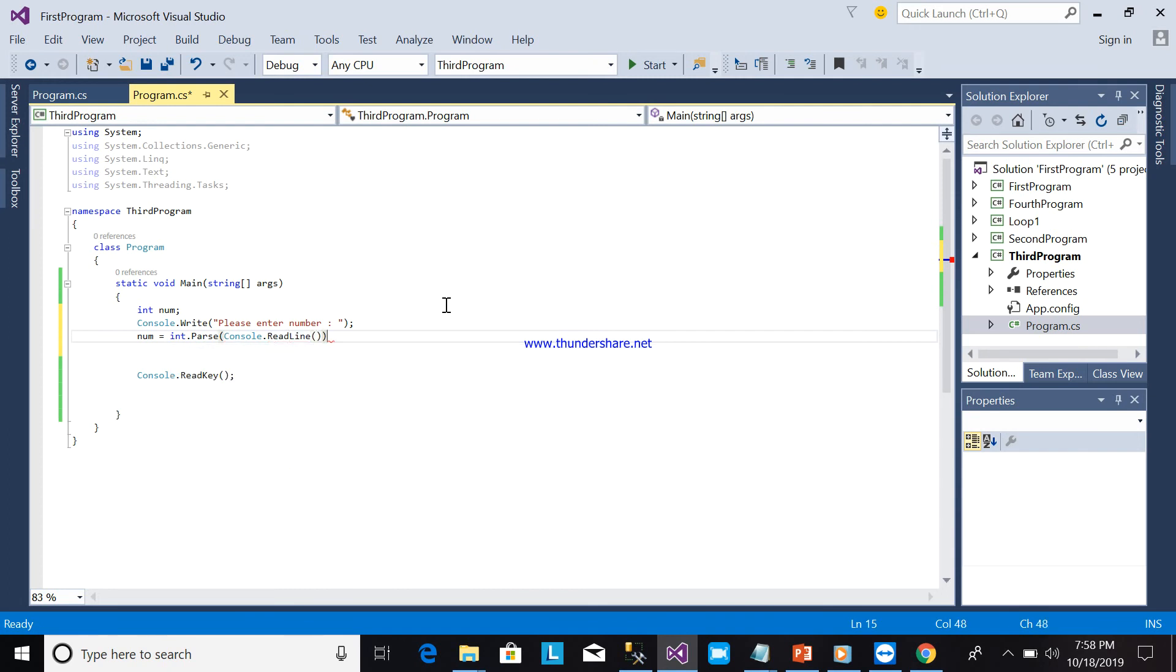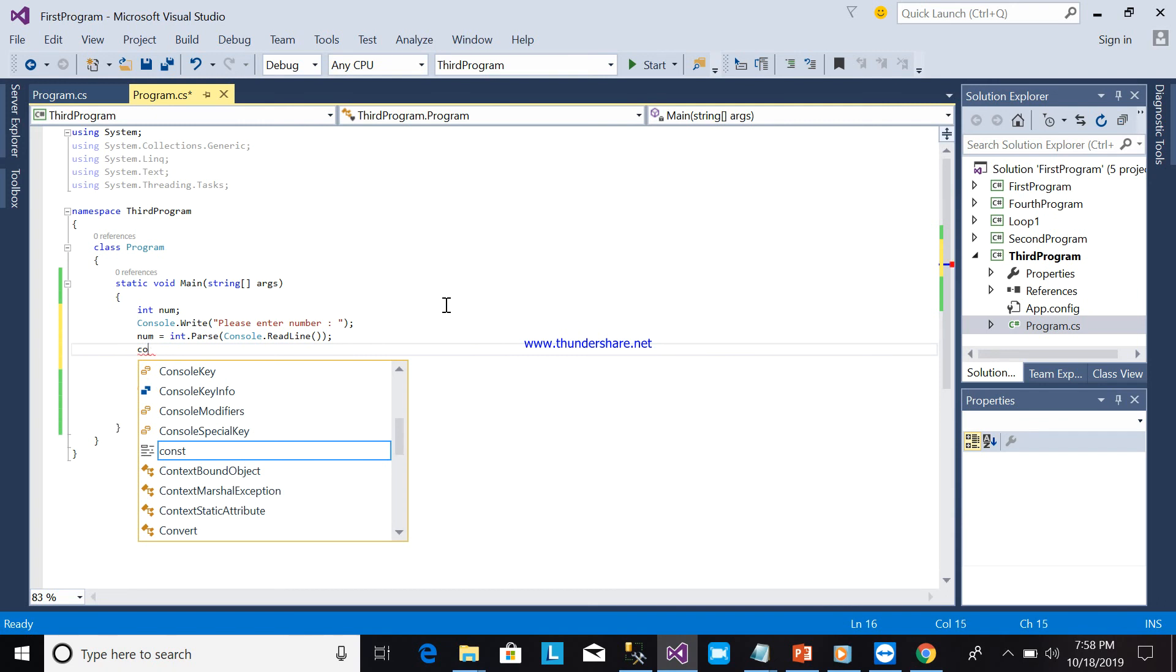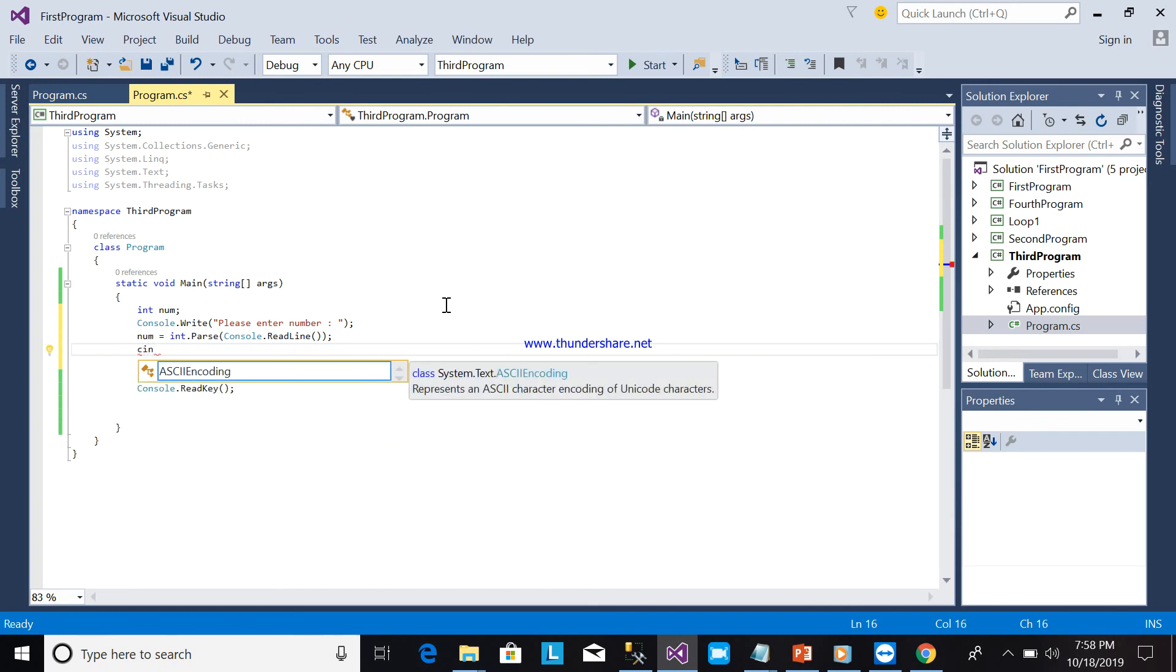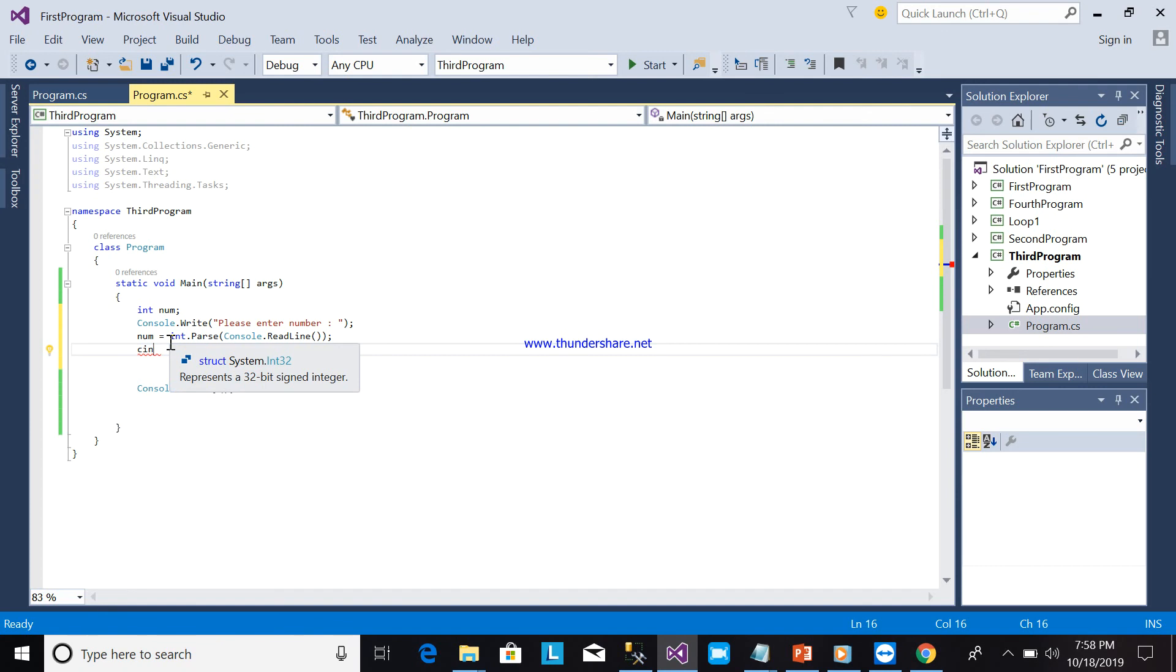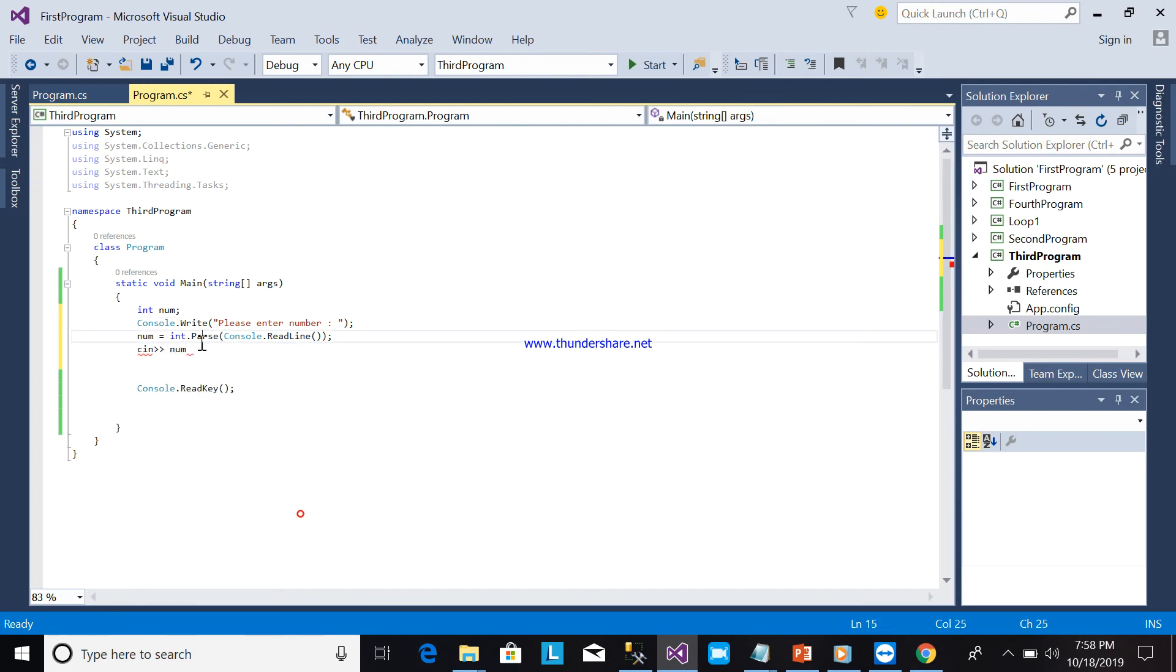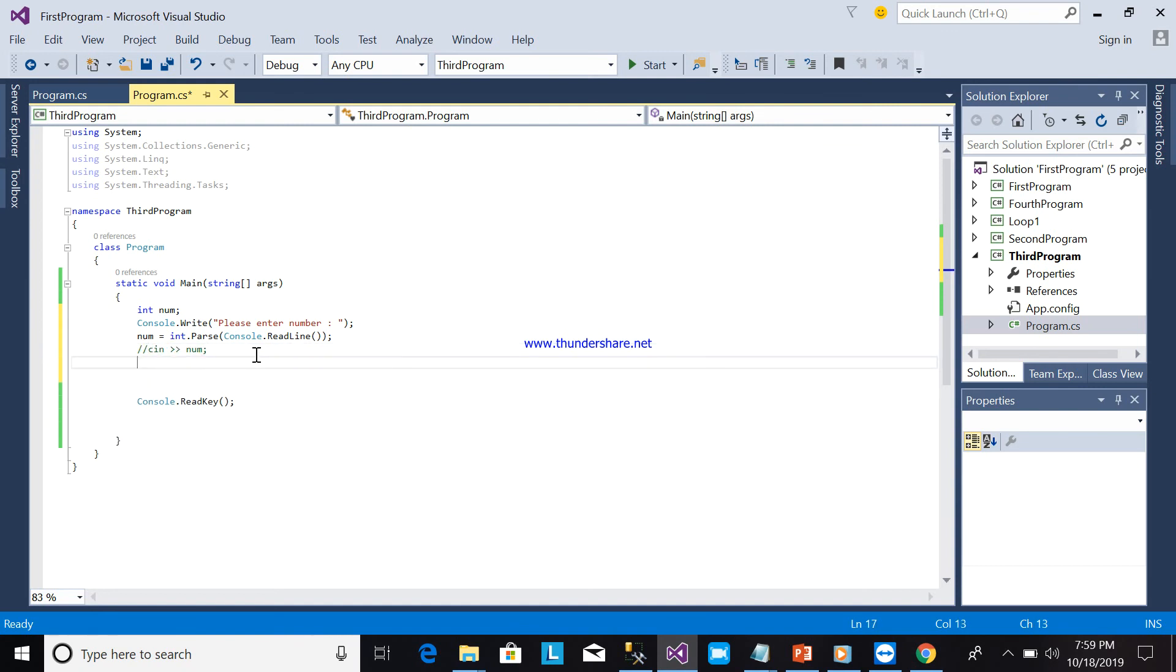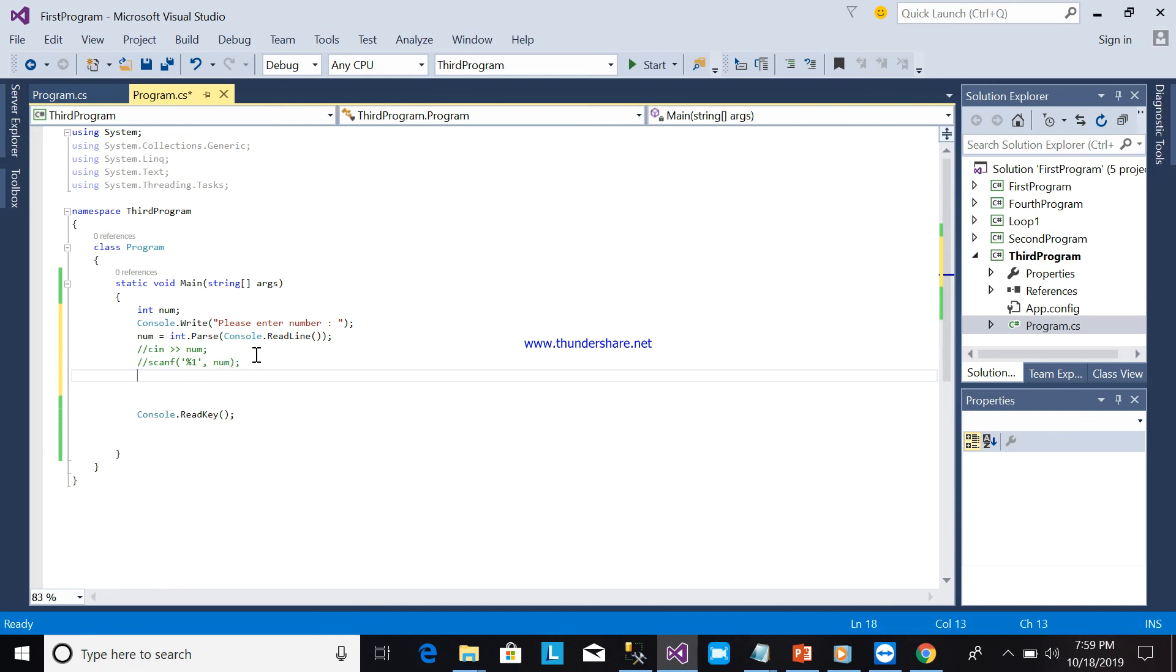Okay, so if you're using C++, this is cin like this. Now okay, like this. This one is for C++. Okay, for C, printf like this. This is for C++, this is for Turbo C.